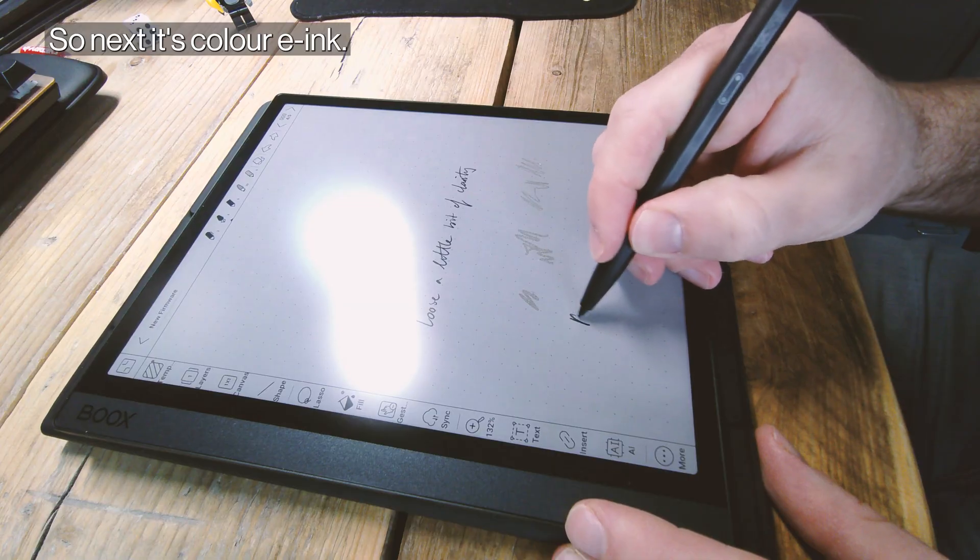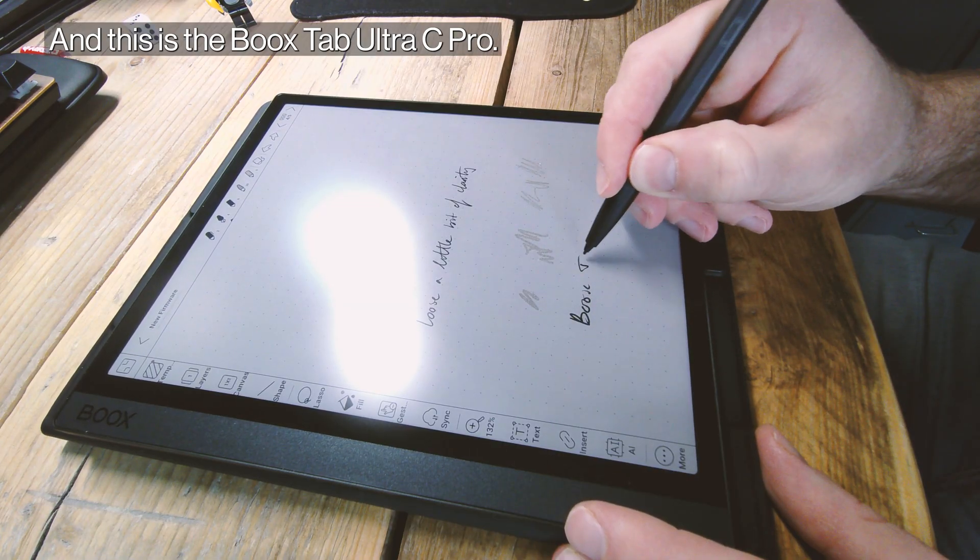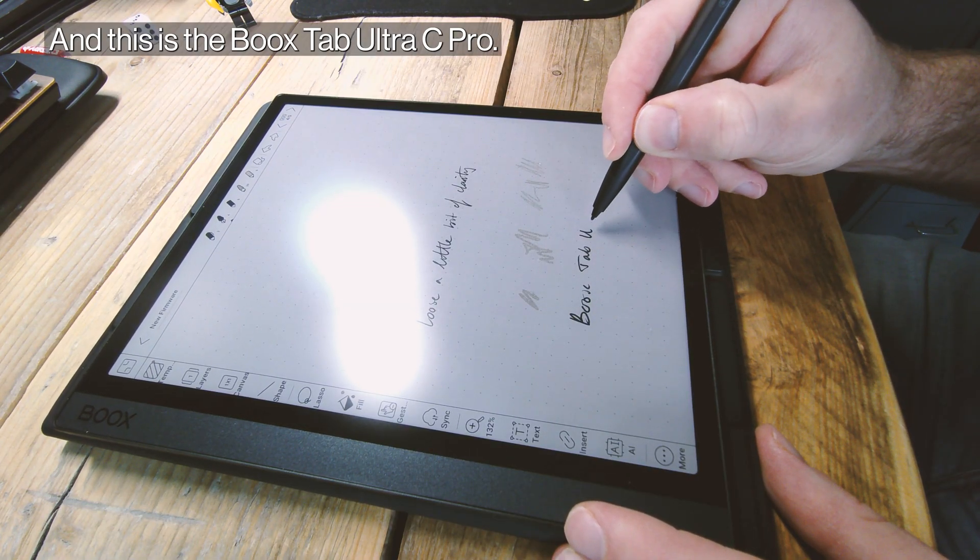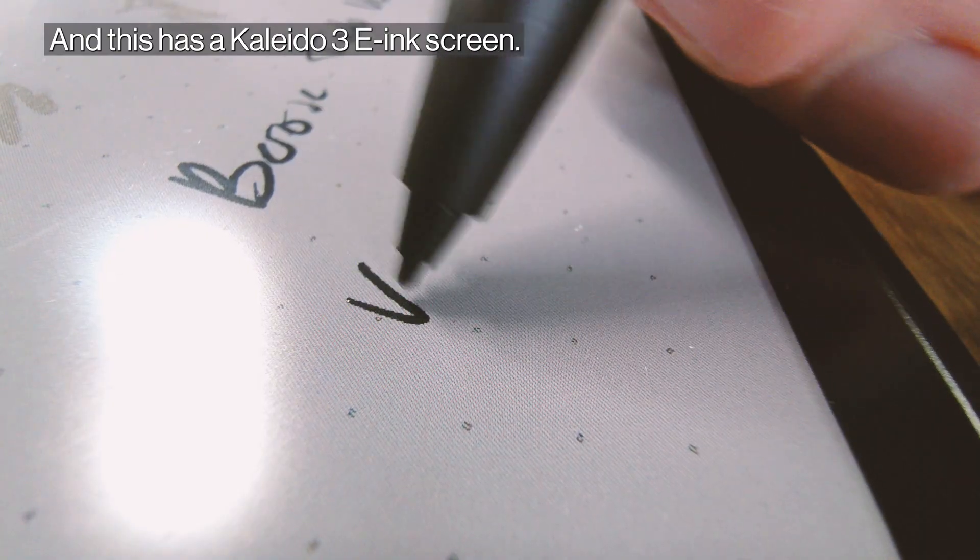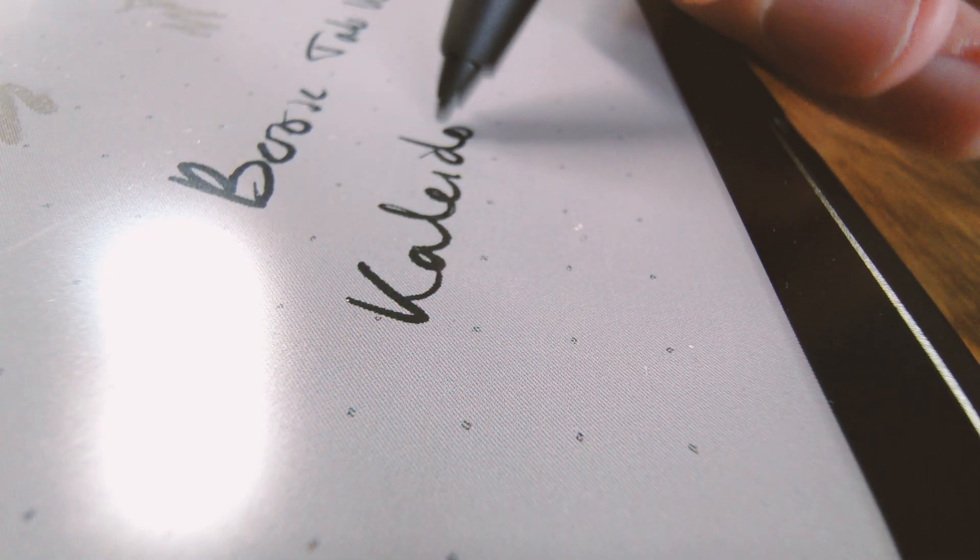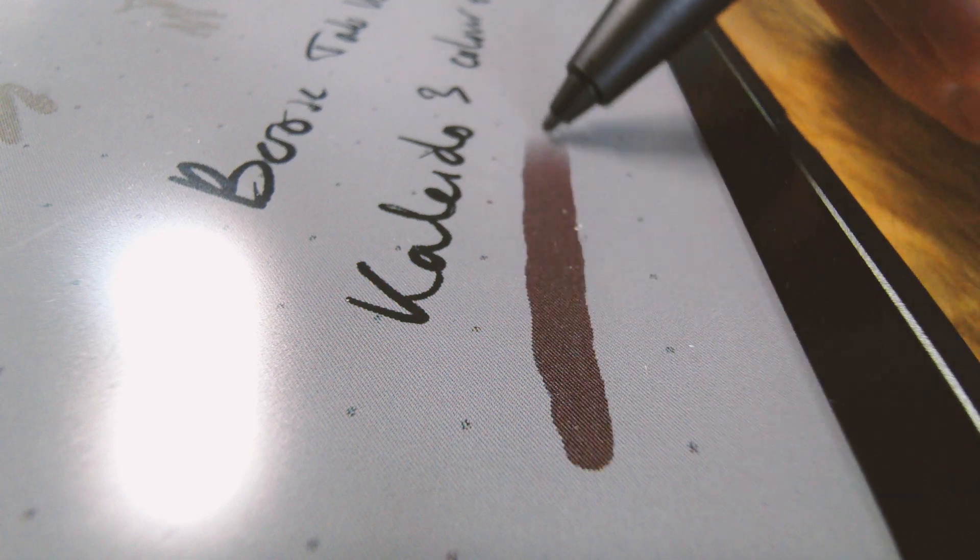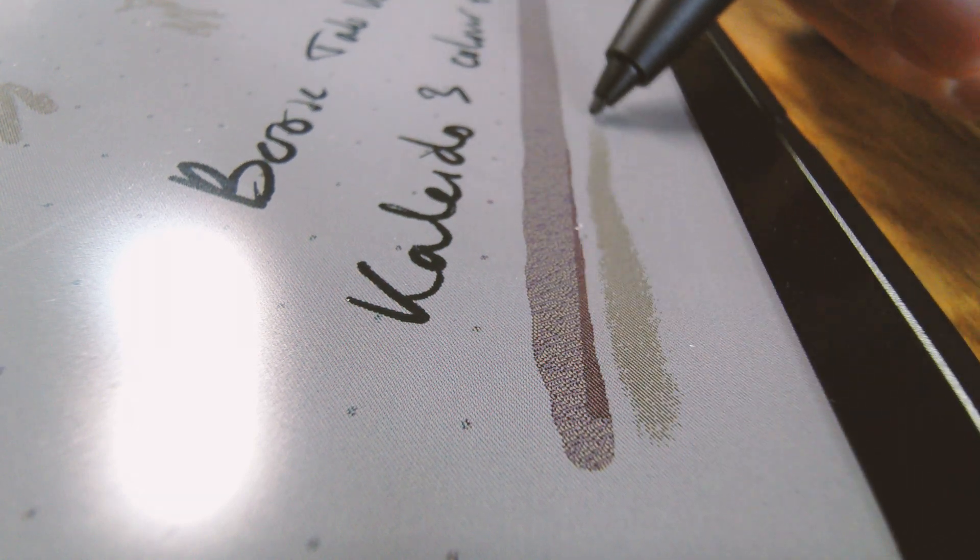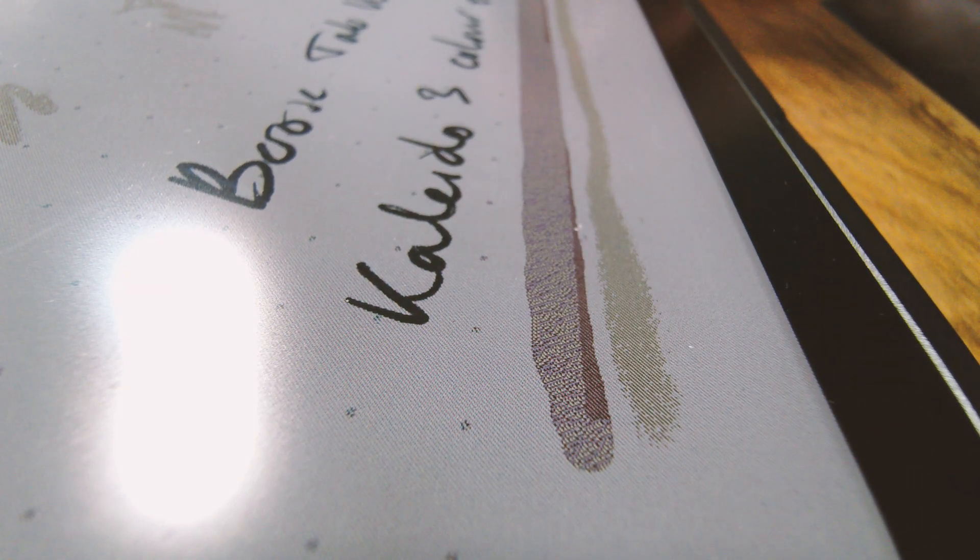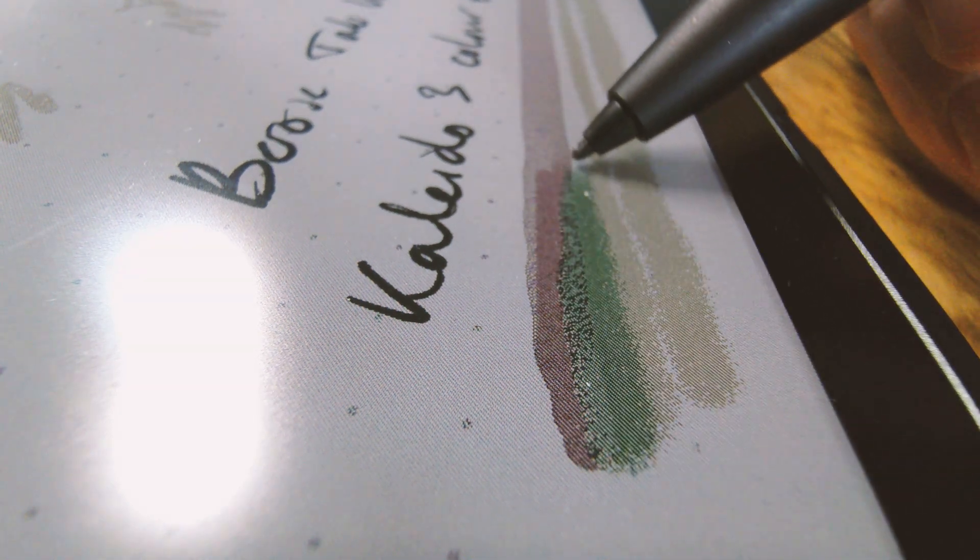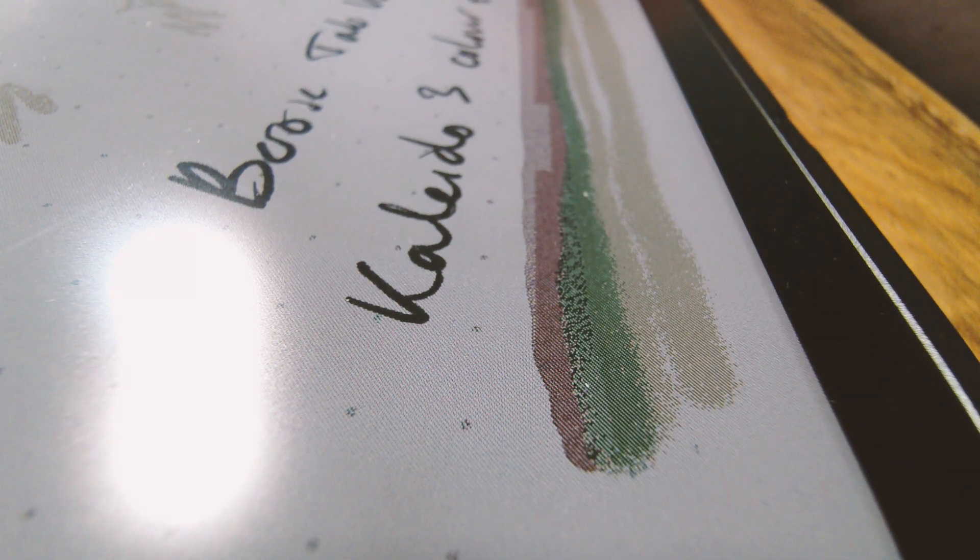Next is color ink. This is the Boox Tab Ultra C Pro, and this has a Kaleido 3 ink screen. That is 300 PPI in black and white but only 150 PPI in color. You can see therefore that kind of texture of the screen—the different colors coming up through this pixelated grid compared to the black and white.